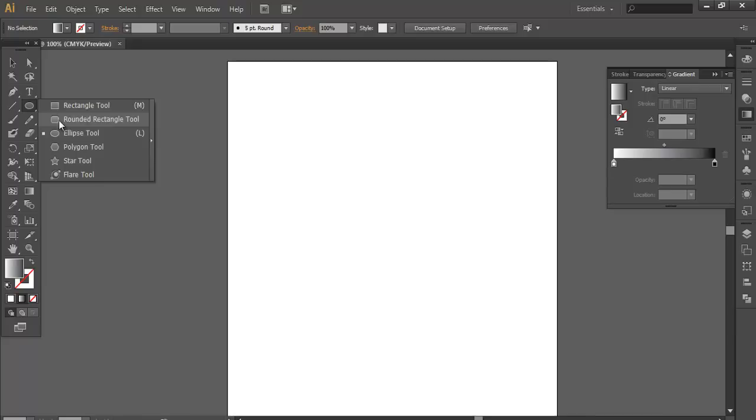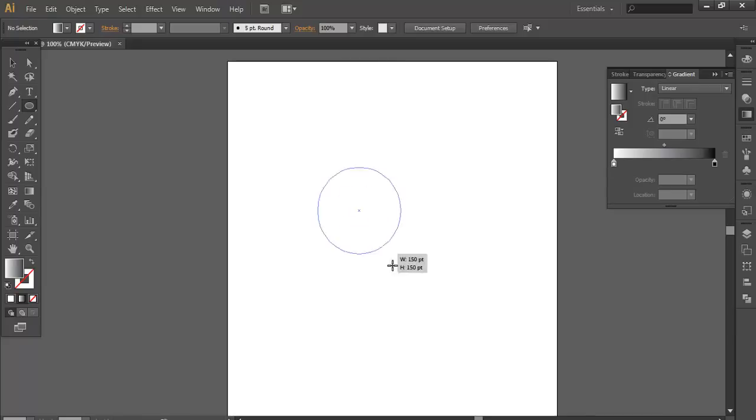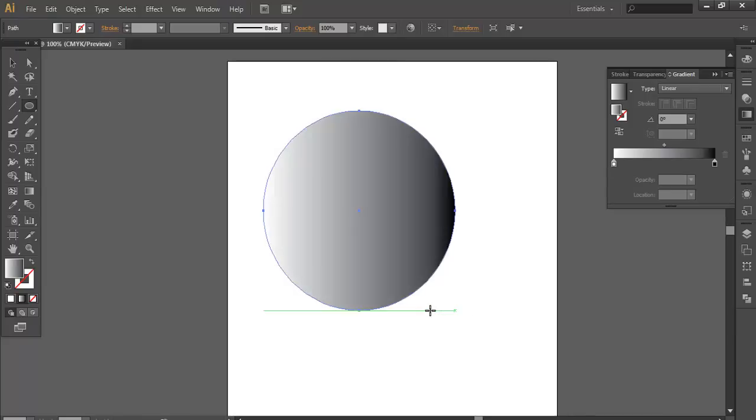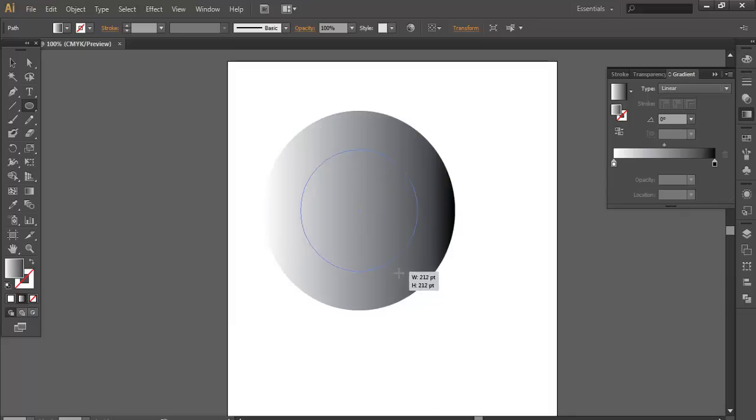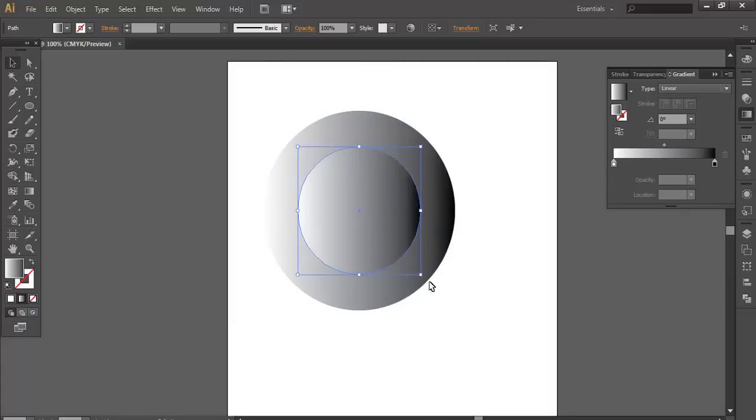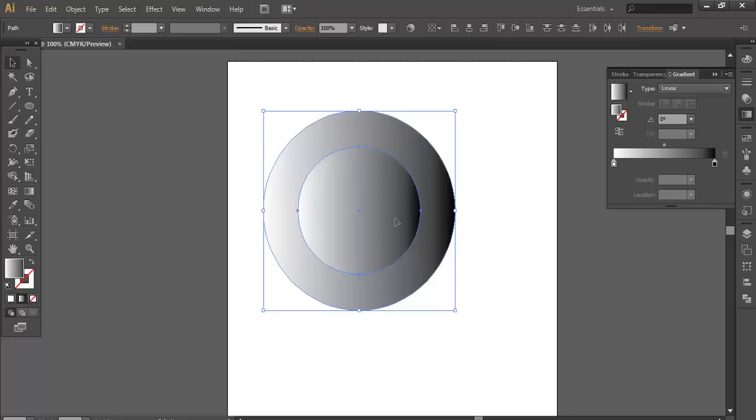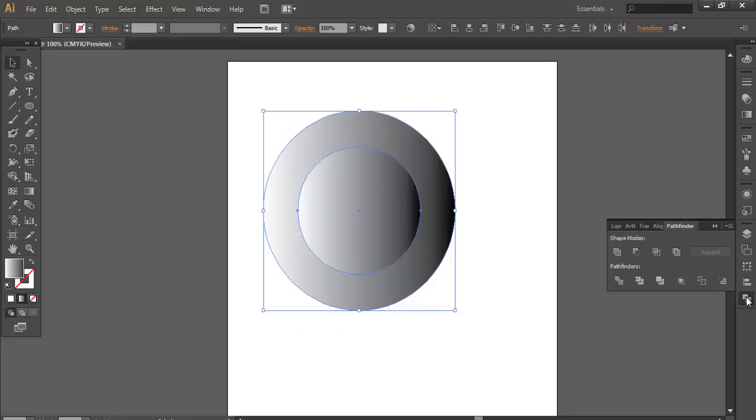We will take an ellipse tool. Draw one more ellipse tool inside it. Give some depth. Now select both the circle and go to Pathfinder and subtract.